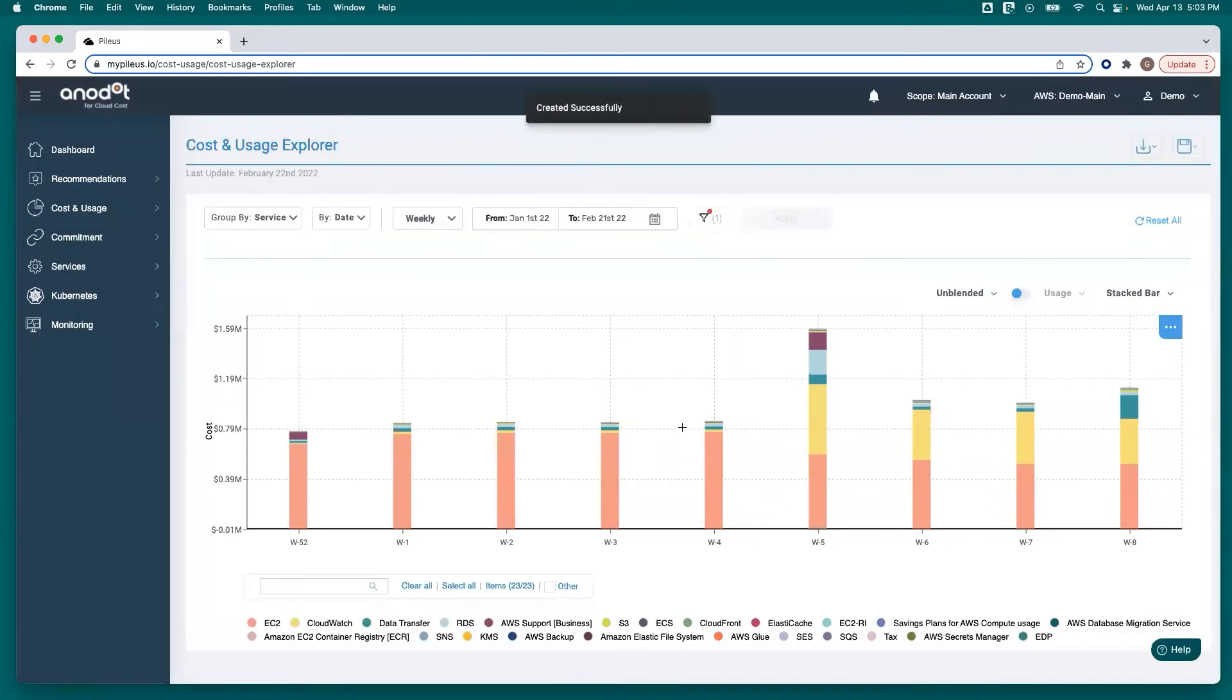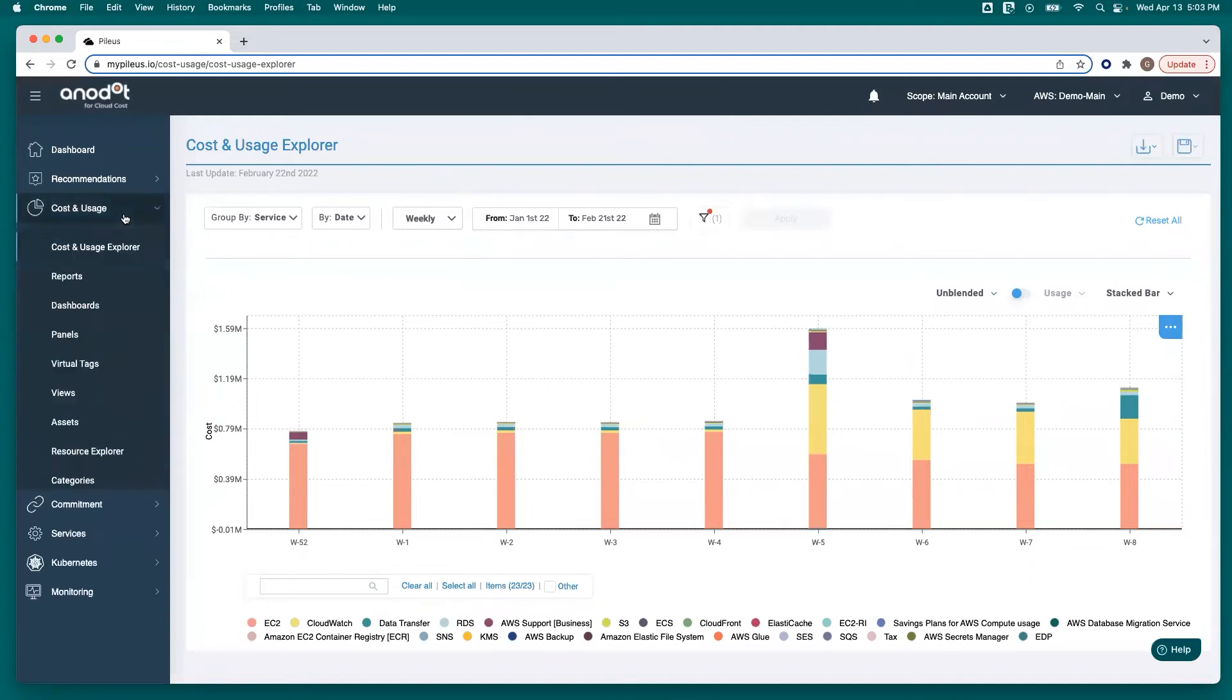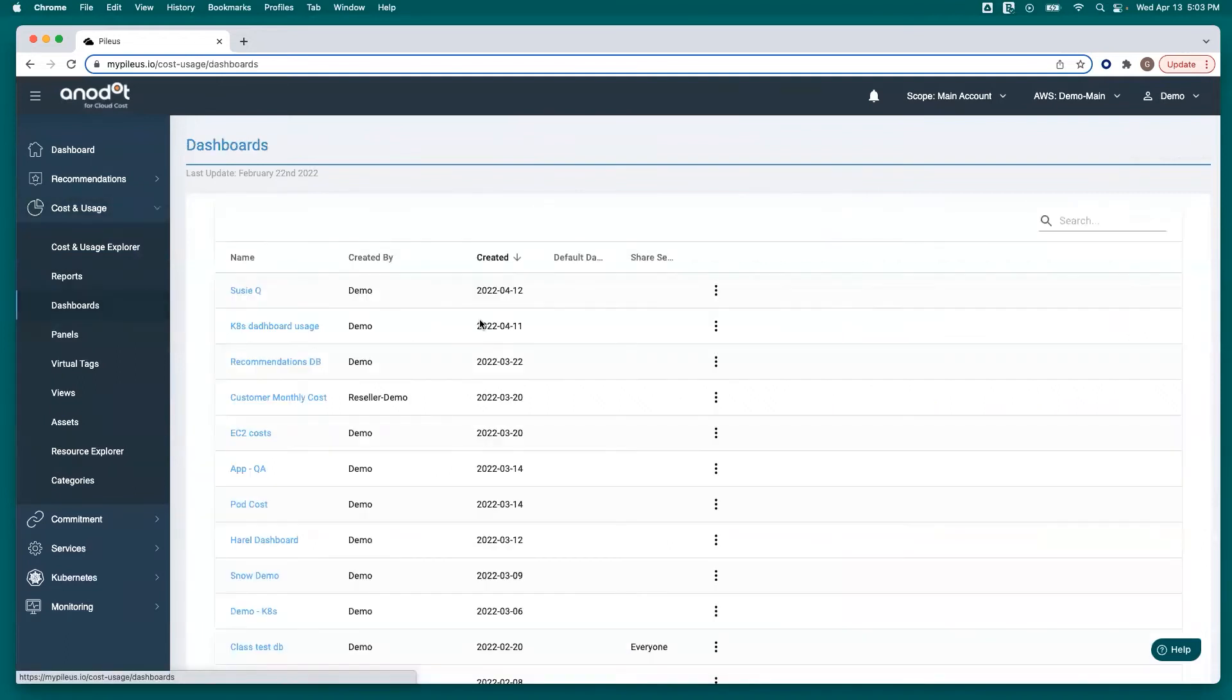And notice that it was successfully created pops up. And to view that dashboard under Cost and Usage and Dashboards menu, she can see Suzy Q has the dashboard up to the top.